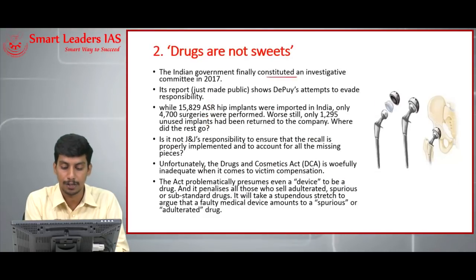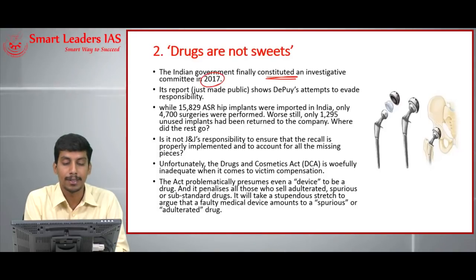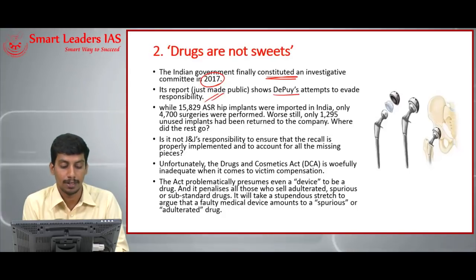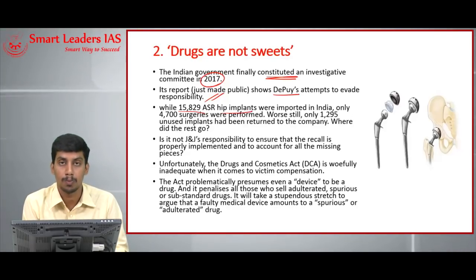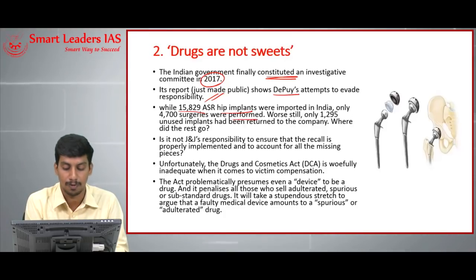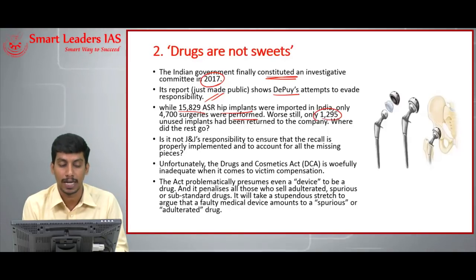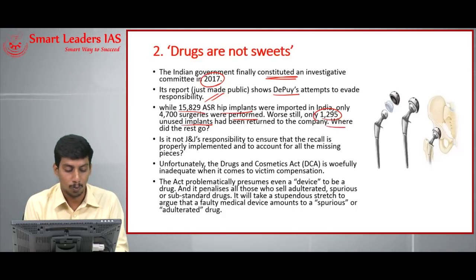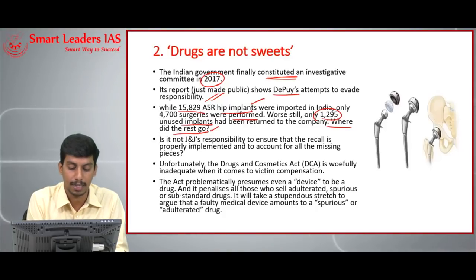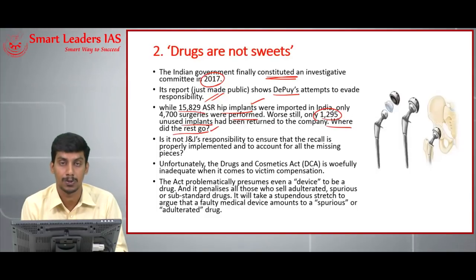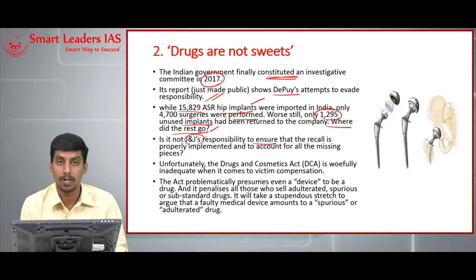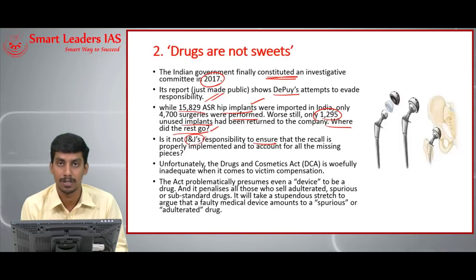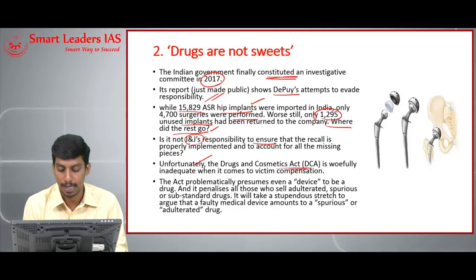The Indian government constituted an investigative committee only in 2017. Its report shows DePuy's attempts to evade responsibility. While 15,829 ASR hip implants were imported into India, only 4,700 surgeries were performed. Only 12,295 unused implants were returned during the recall — leaving a number of implants unaccounted for. It is Johnson & Johnson's responsibility to ensure the recall was properly implemented and to account for all missing pieces.